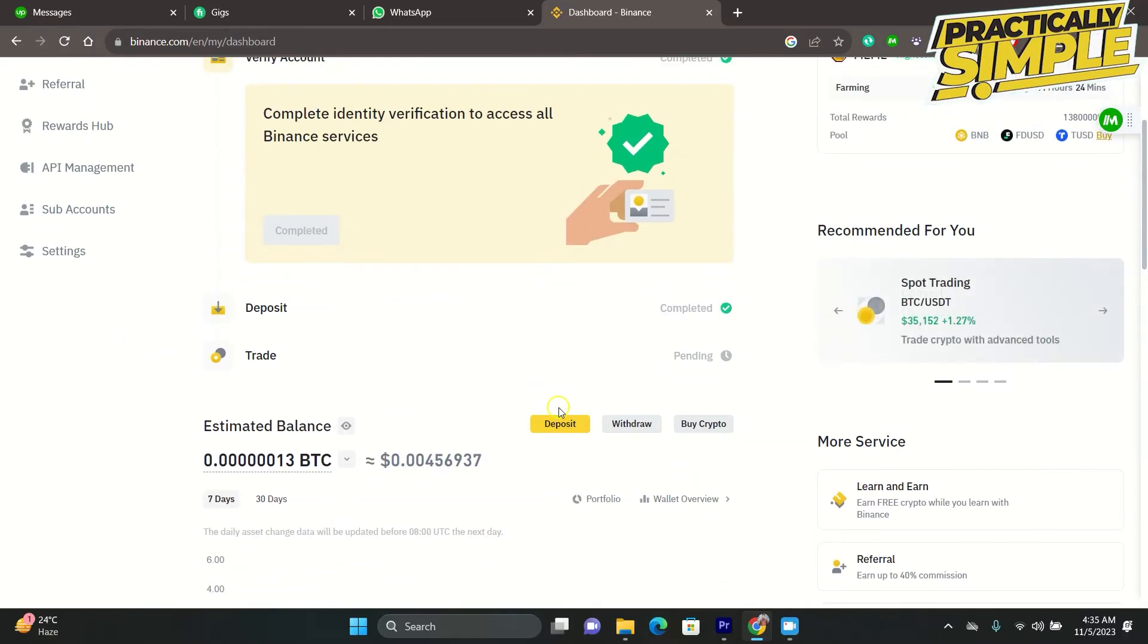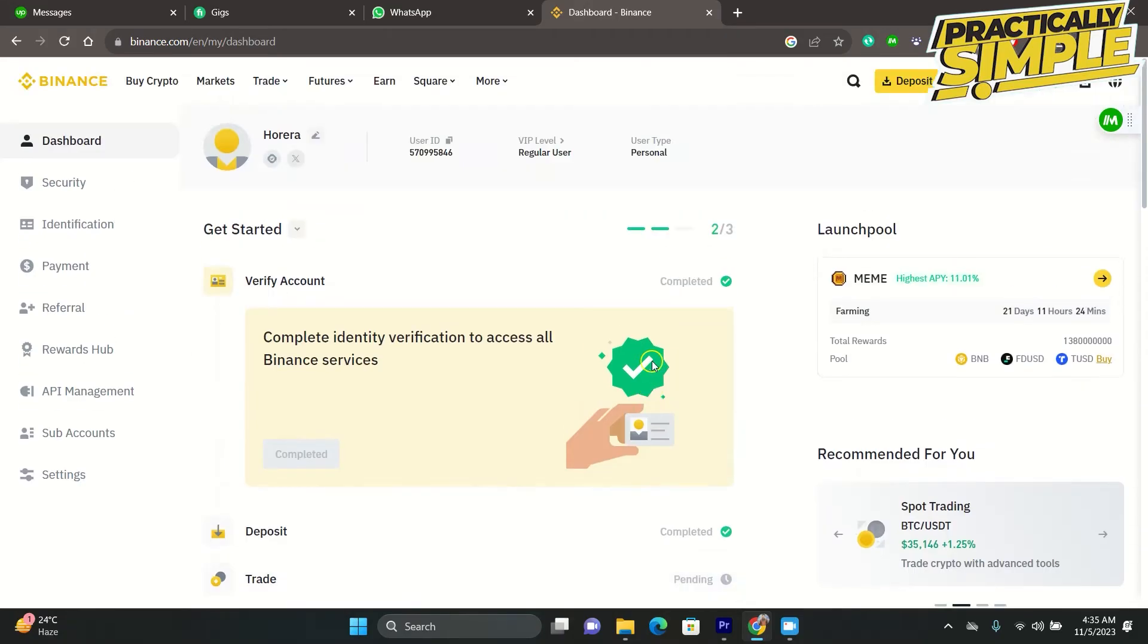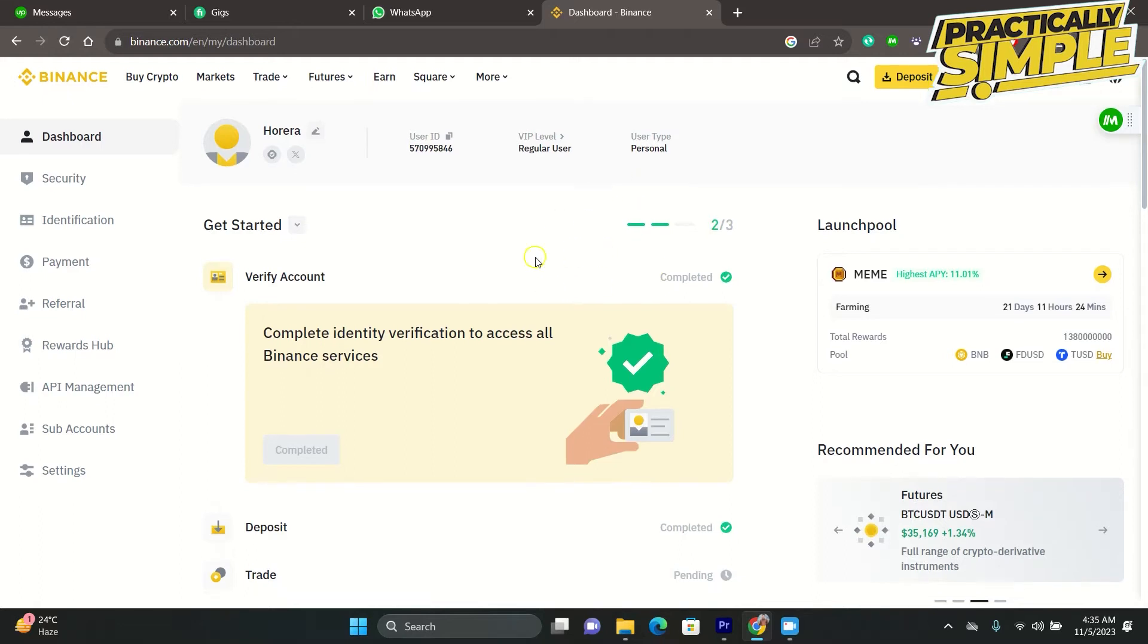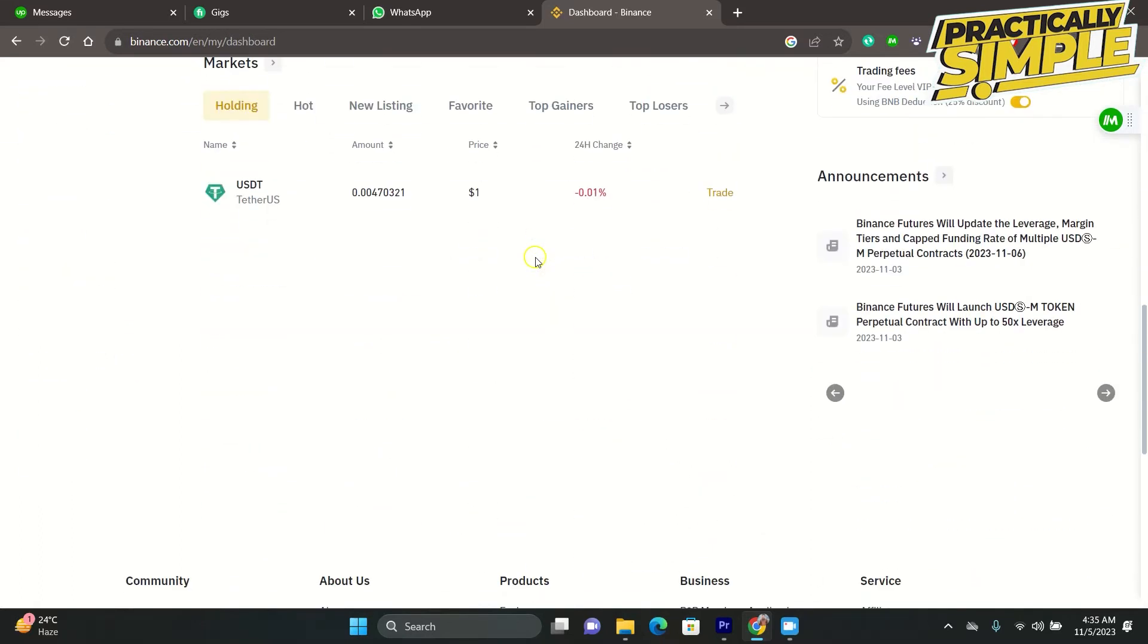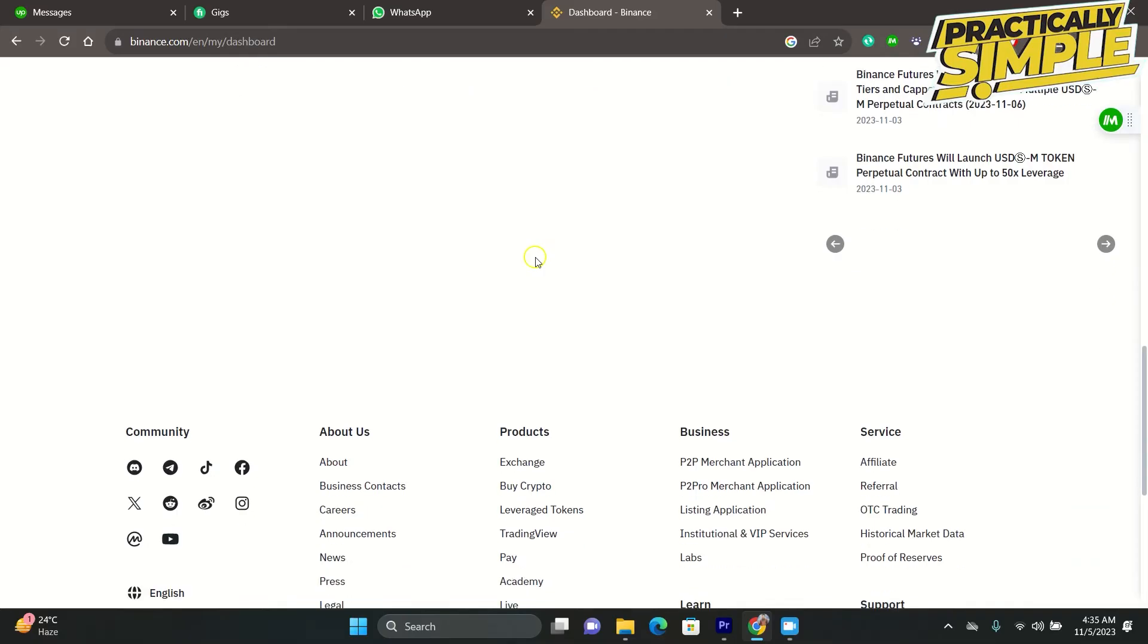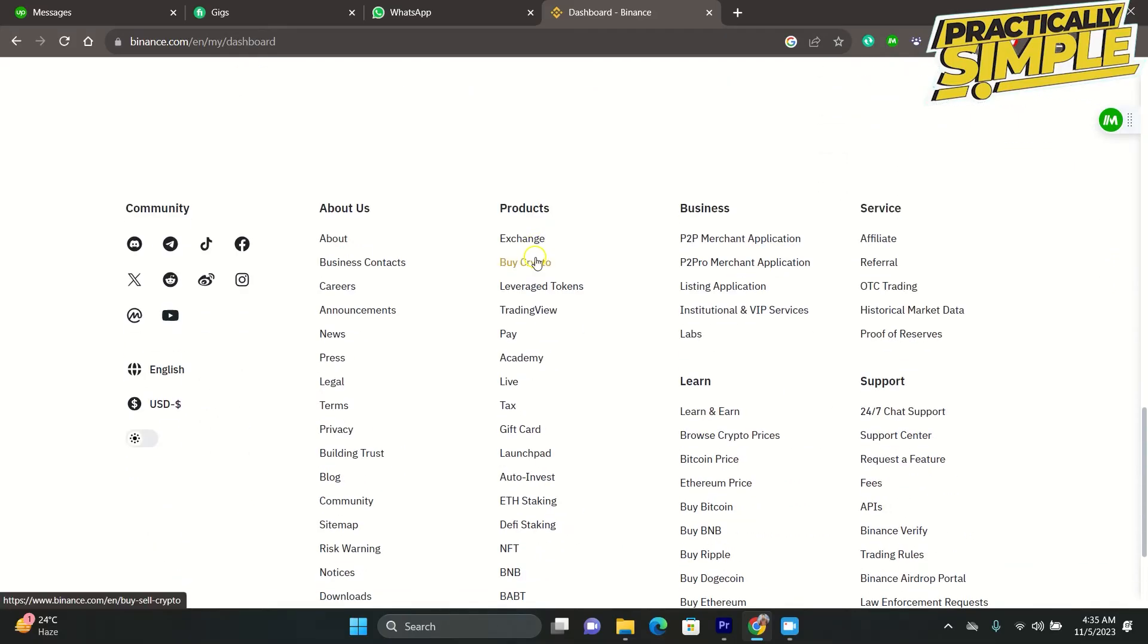You just have to make sure that the details you've input that are undergoing the verification process are all correct, because that might be the reason why it's taking a while to complete your verification process.